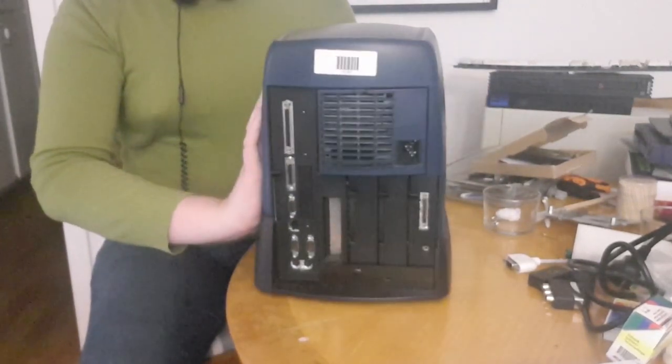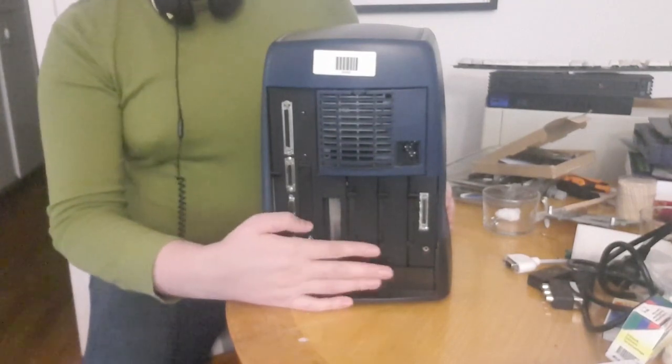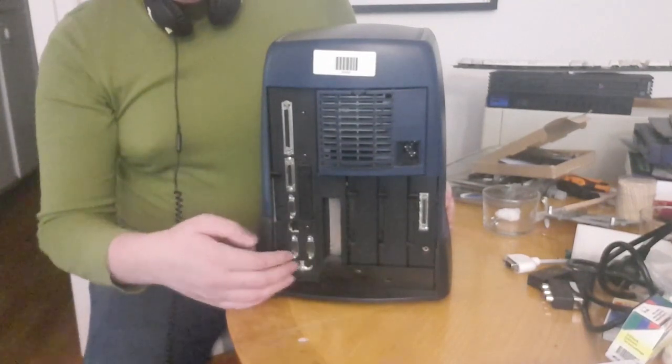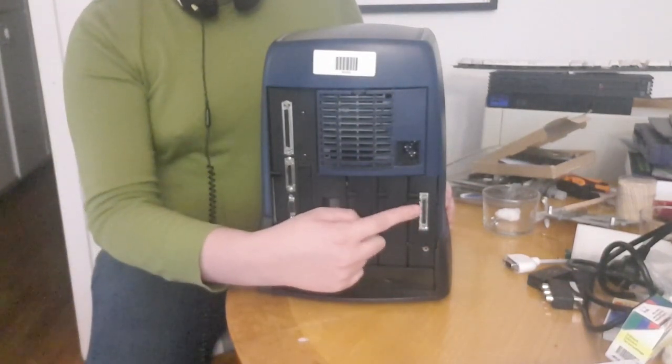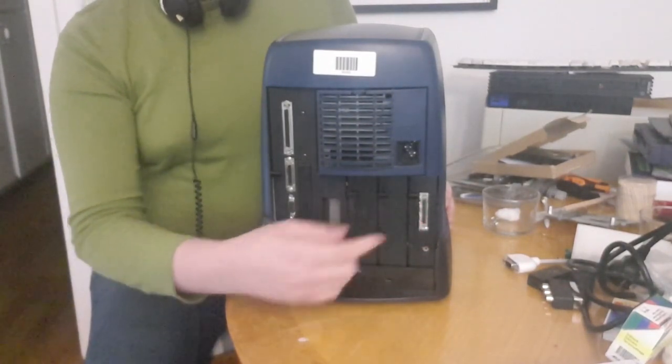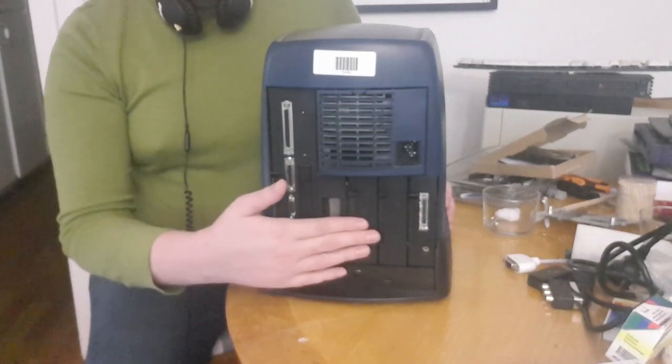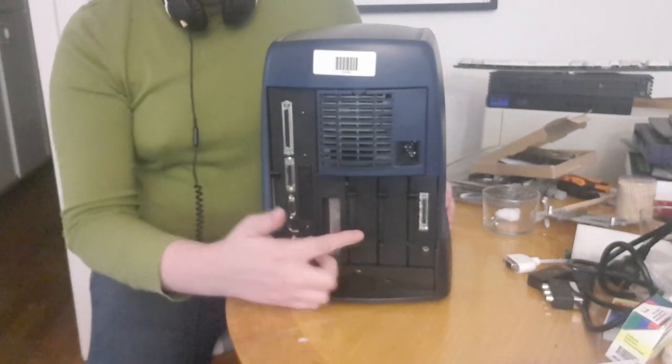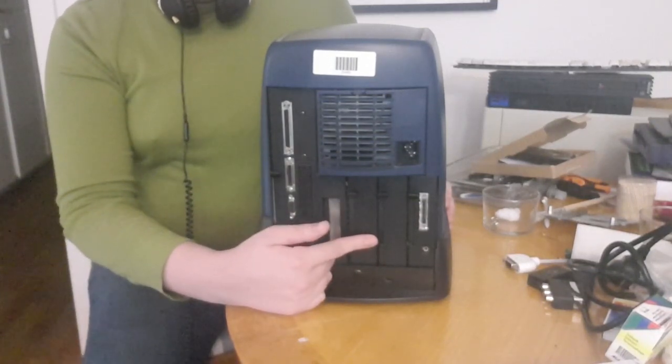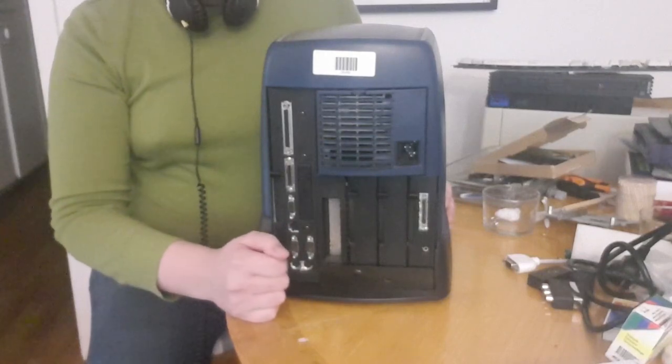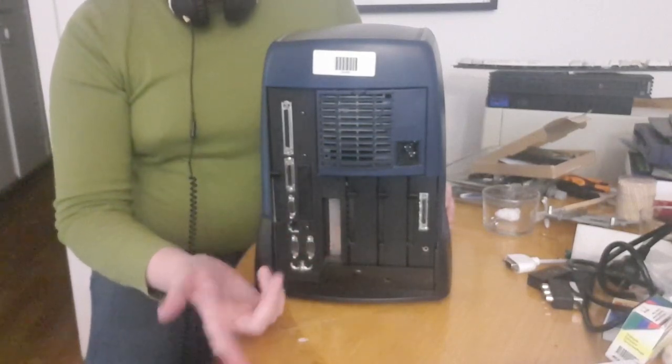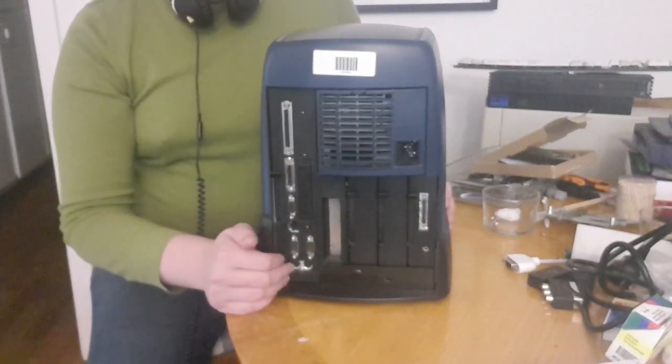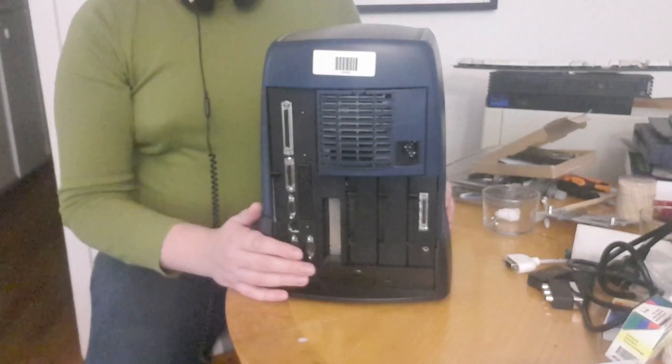On the back here you have input for digital camera. You have two hard disk drives, this is the main one, this is the auxiliary hard disk drive. Some empty slot here and lots of I/O ports.